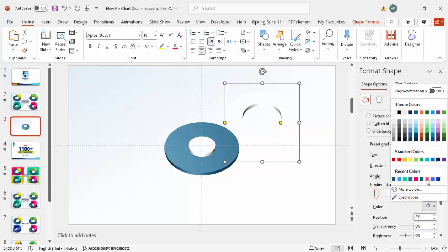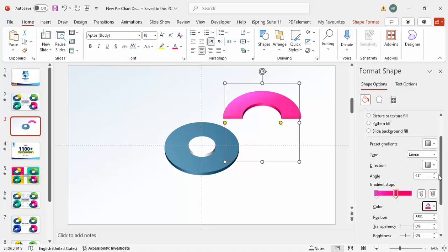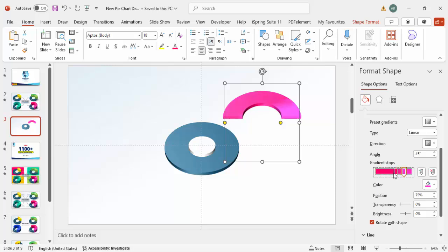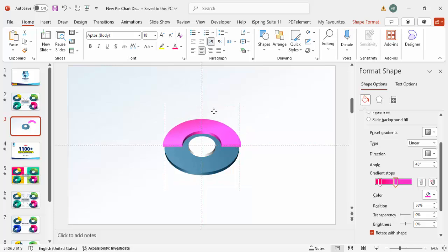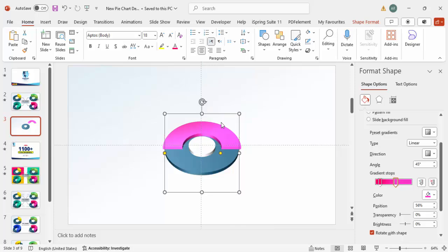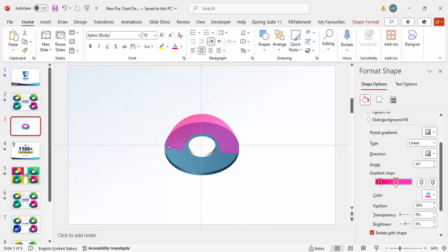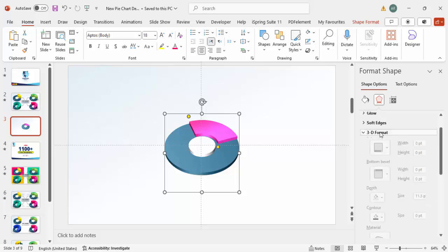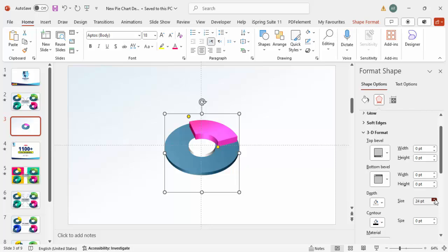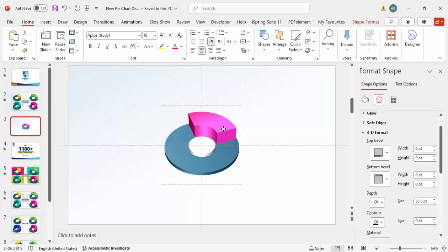For the gradient, set one color stop to light pink and the other to dark pink. Adjust the direction so light pink is on one side and dark pink on the other. Bring the Block Arc exactly on top of the oval, then reduce the size from both ends. To increase the height, go to Effects, then 3D Format, and increase the Depth — maybe set it to 50 points.